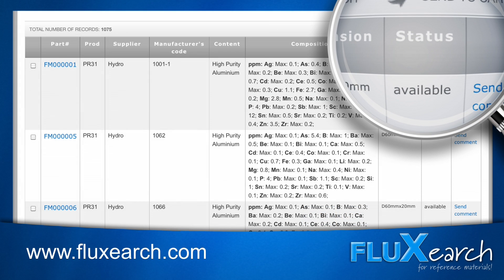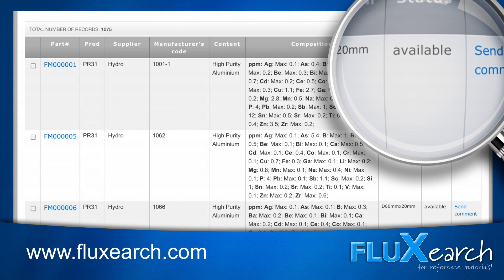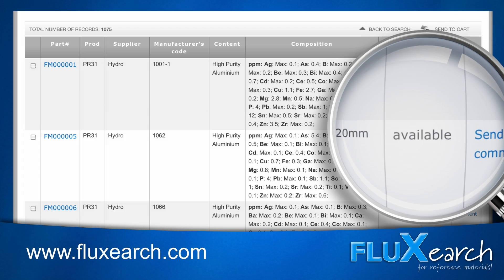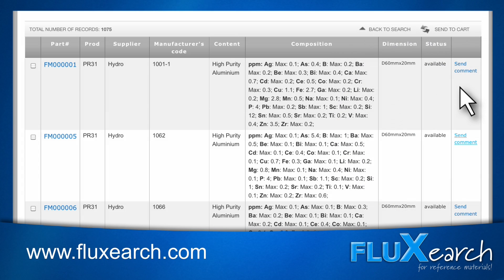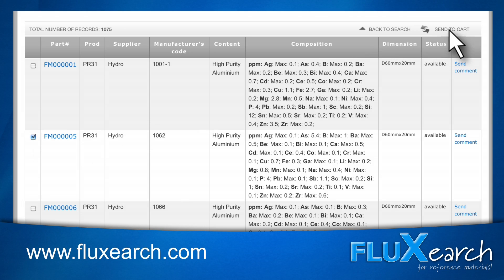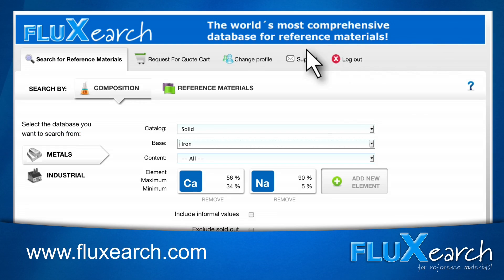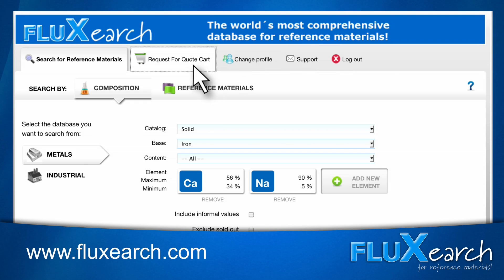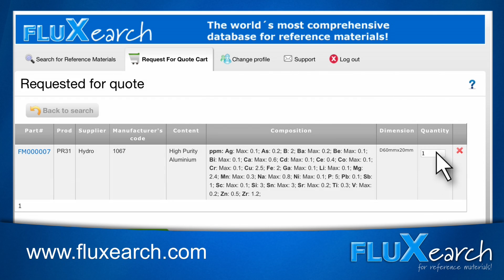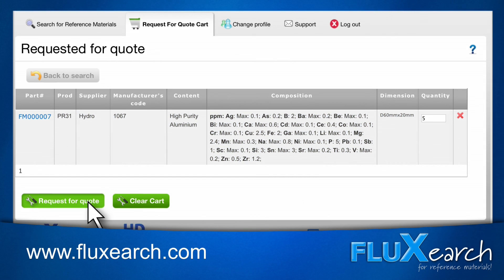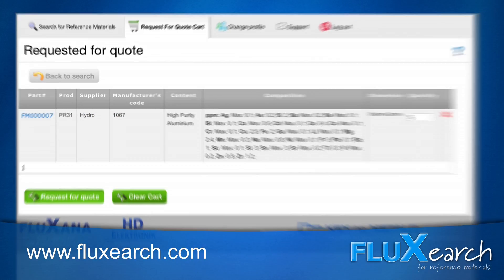The column Status will give you additional sales information. Check the standard you need and click Send to Cart. Through Request for Quote Cart, you will get to your shopping cart. Here, you will find a list of all standards you have selected. Define the quantity of the standards you require and click Request for Quote.